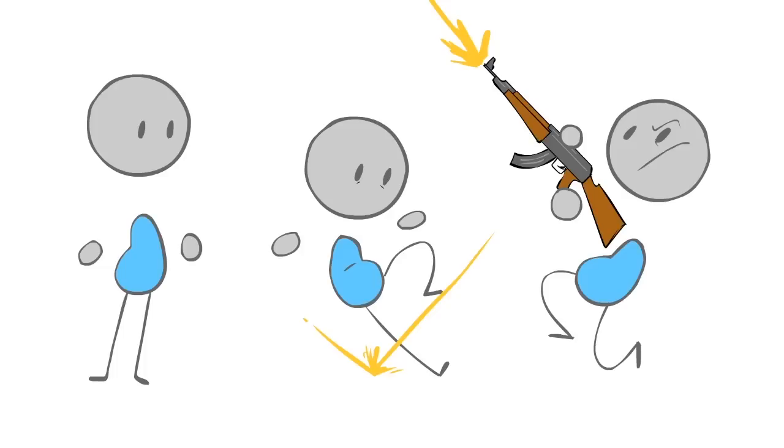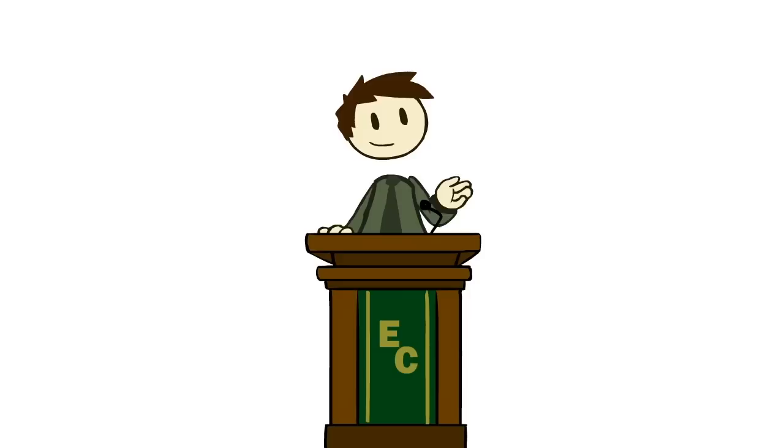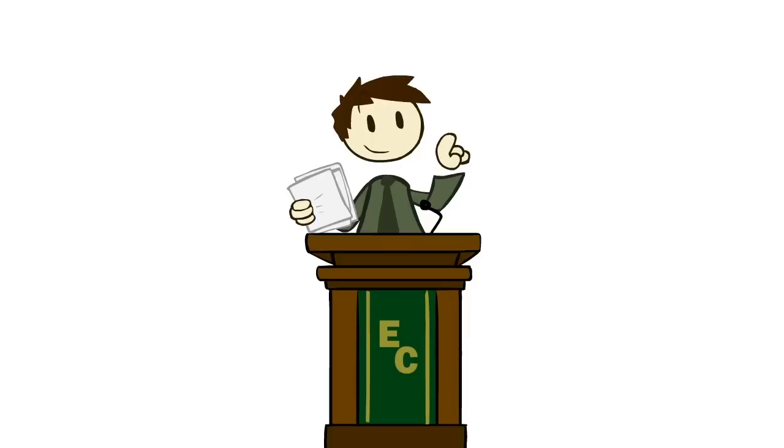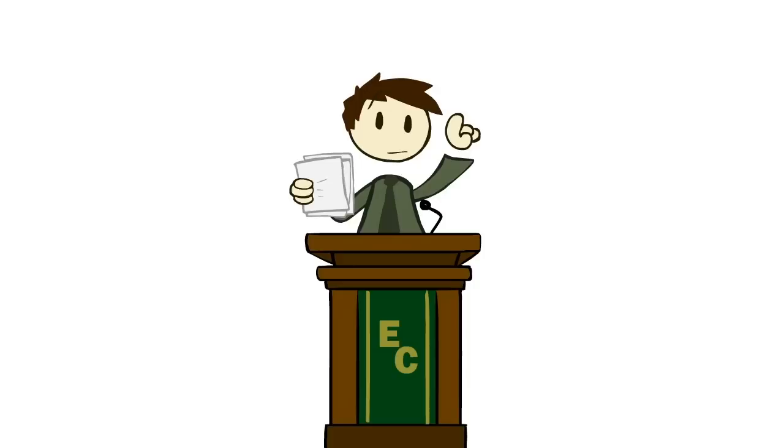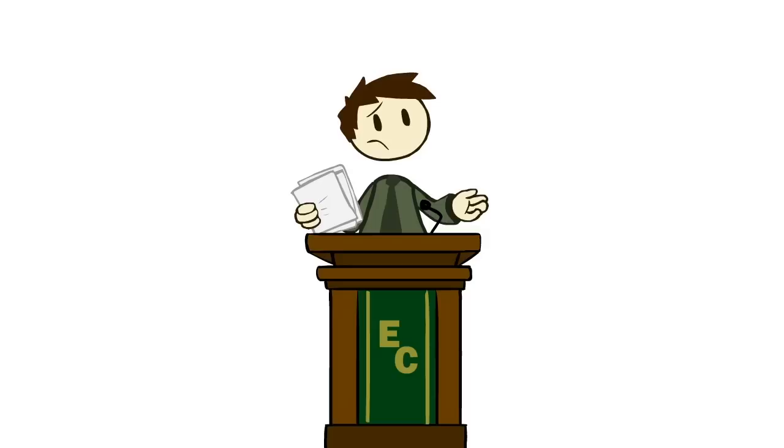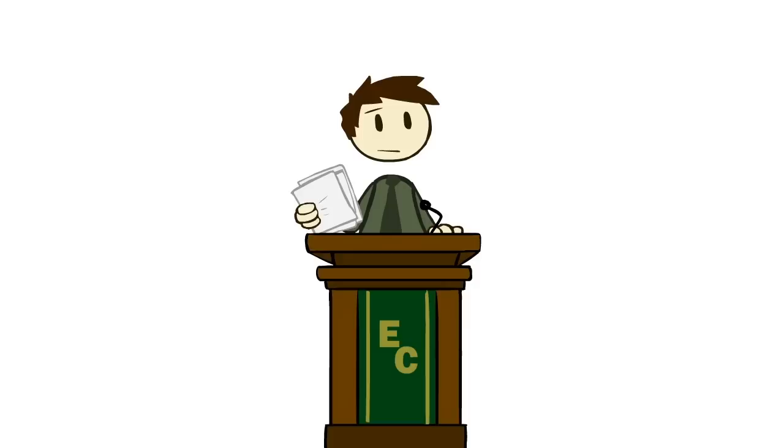Hopefully, that helps you frame your thinking about just how small your first project should be. Now, I'm going to give you a quick and dirty list of game genres, ordered by how difficult they are to create a minimum viable product for. And this is only going to apply to digital games. Some of these genres are actually much easier to build as pen and paper or board games. Also, this list isn't by any means absolute. As game engines change, this list is going to become outdated, but it should give you a place to start, at least. So, game genres in order of difficulty to produce a minimum viable product, from simplest to most difficult.